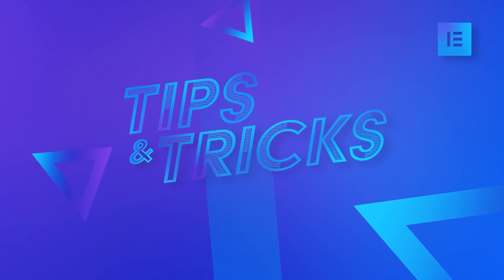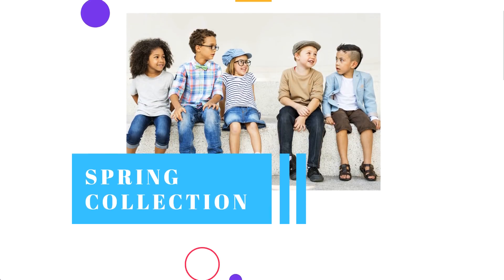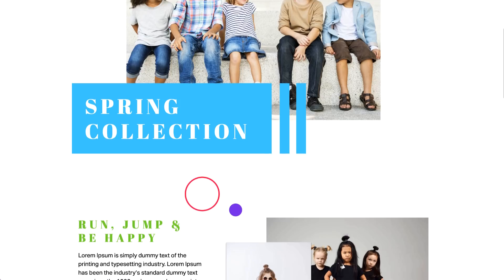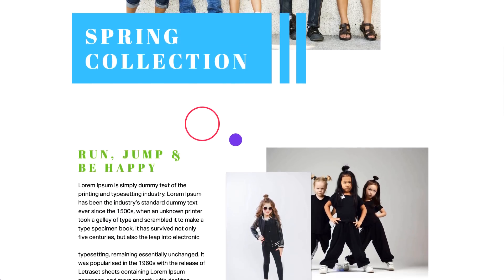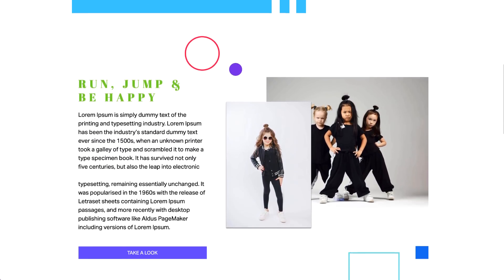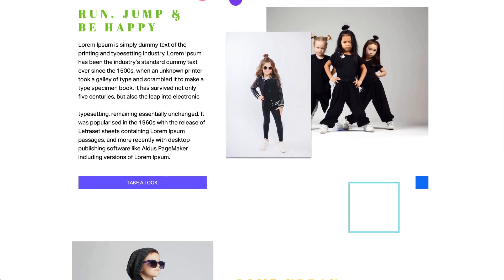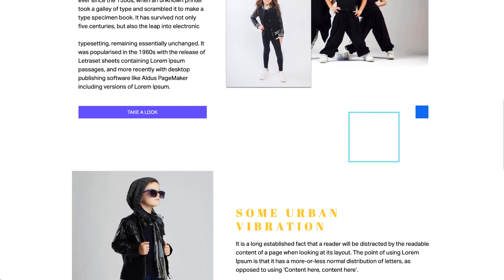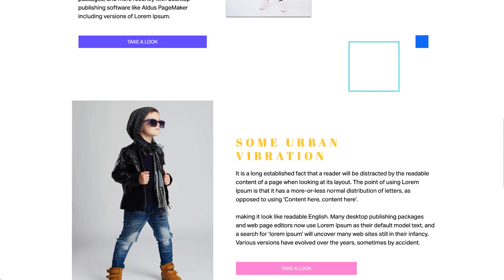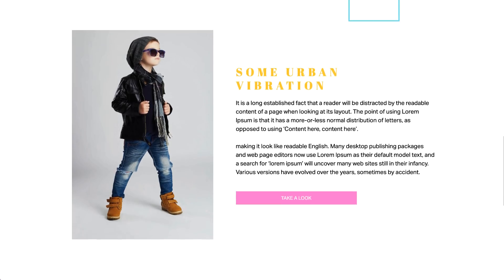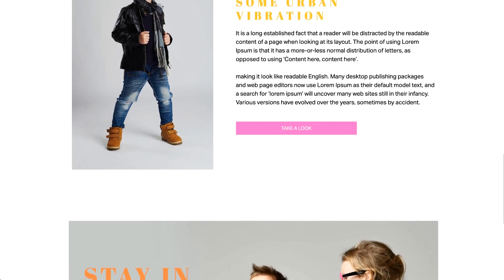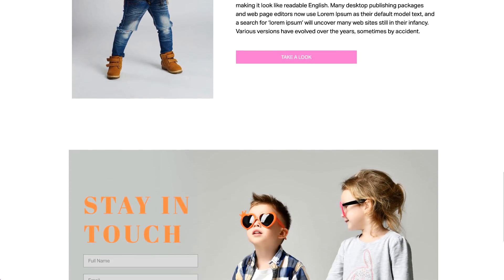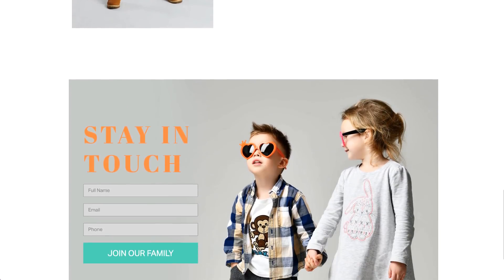Hi all, Ziv from Elementor here. In this video, you'll learn how to liven up your designs with cool, colourful shapes, just like you see here. They are made with Elementor using a cool design trick. So let's dive in and see how it's done.